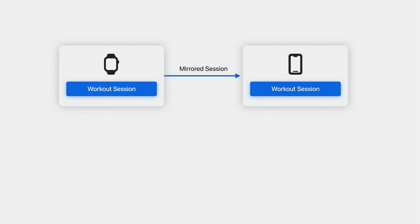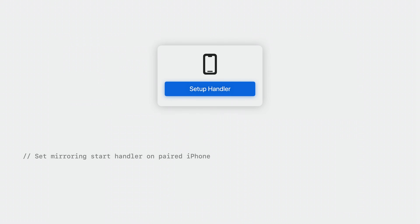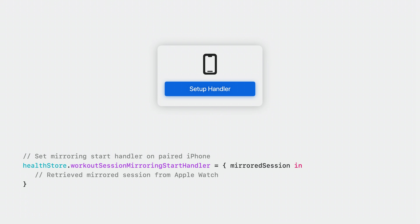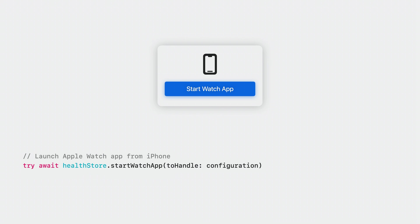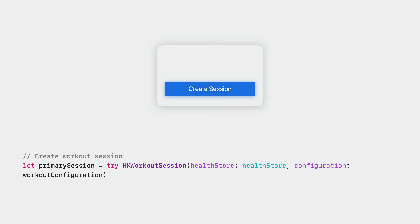When a mirrored session starts on my Apple Watch, if my iPhone app is not running, it will be launched in the background and handed over the workout session. To receive the session, my iPhone app needs to be ready. So first, I'll set up a handler in the iPhone app launch sequence using the Health Store. Every time my iPhone app is launched in the foreground or the background, I'll implement the mirroring start handler in order to receive the active workout session passed from my Apple Watch.